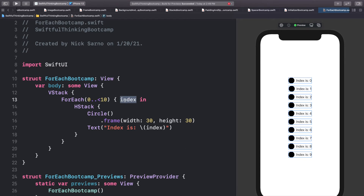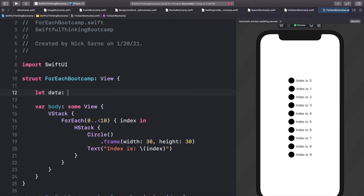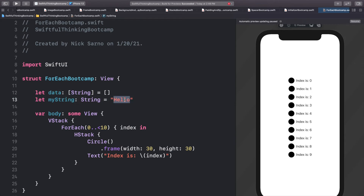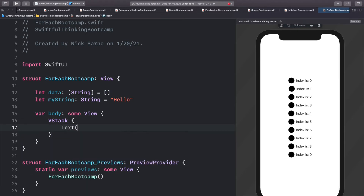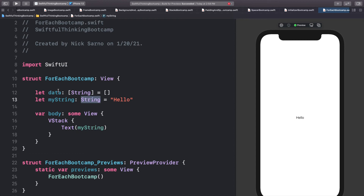Let's take this one step further with real data. Outside the body, let's create a data set: `let data: [String] = []`. An array of strings is just a bunch of strings all together in one set. For reference, a single string like `let myString: String = "hello"` is just the word hello — but an array of strings holds many strings at once.